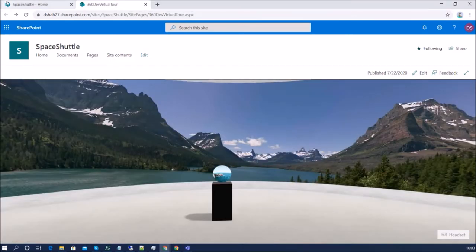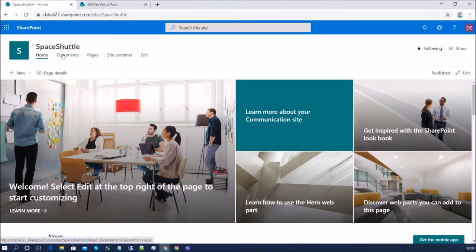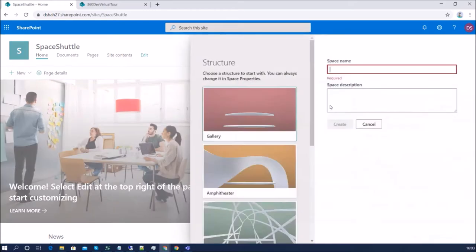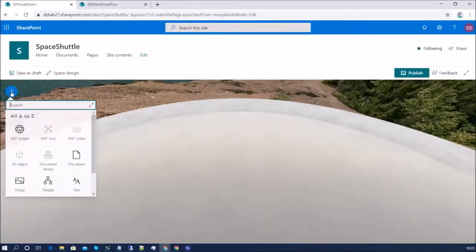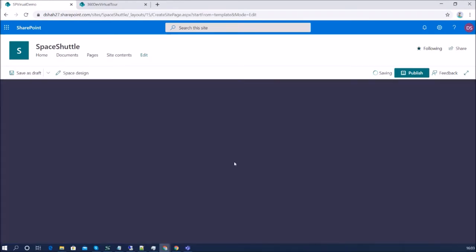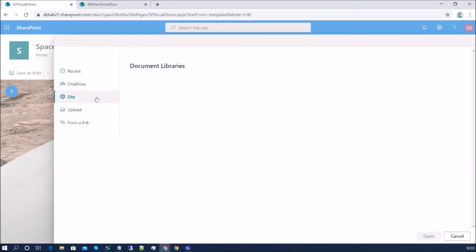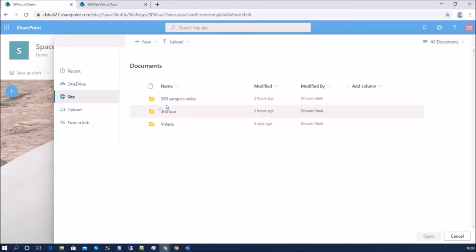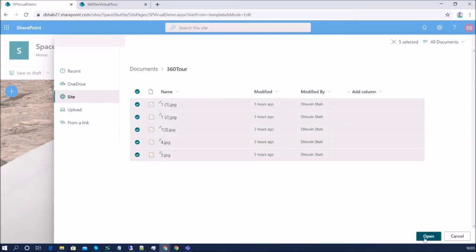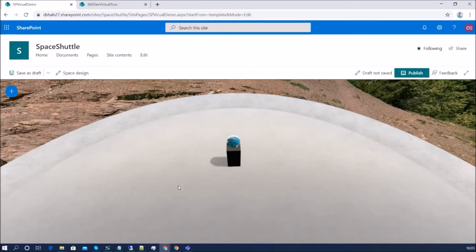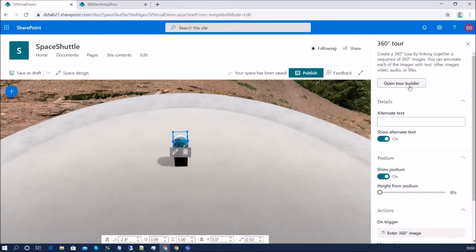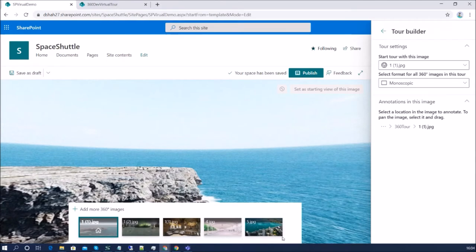Now without wasting much time, let's get started to develop the SharePoint virtual tour. First, create a space page. Click on the plus icon and select the 360 degree tour web part, then place the web part anywhere on the screen. This will open the file picker. We need to provide 360 degree images — I have already uploaded them in a document library. Select all the images, then click the pencil icon to open a configuration window, and click on Open Tour Builder. We can now see the five images selected from the document library.